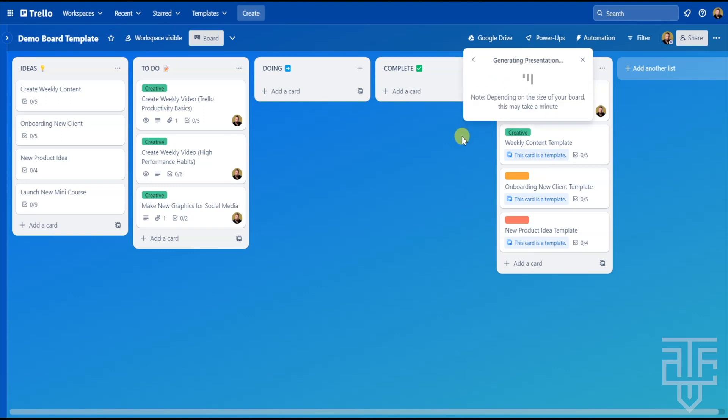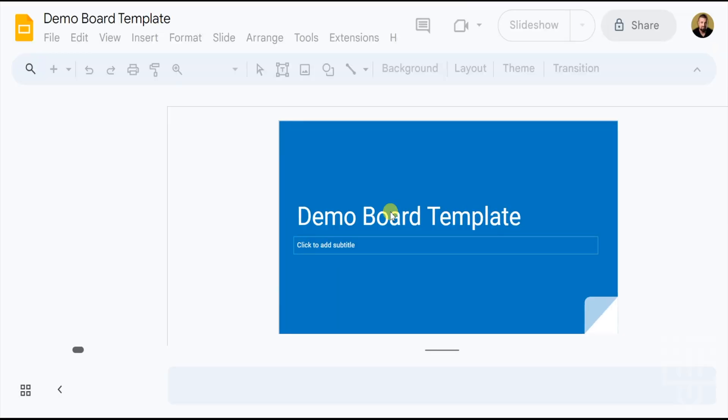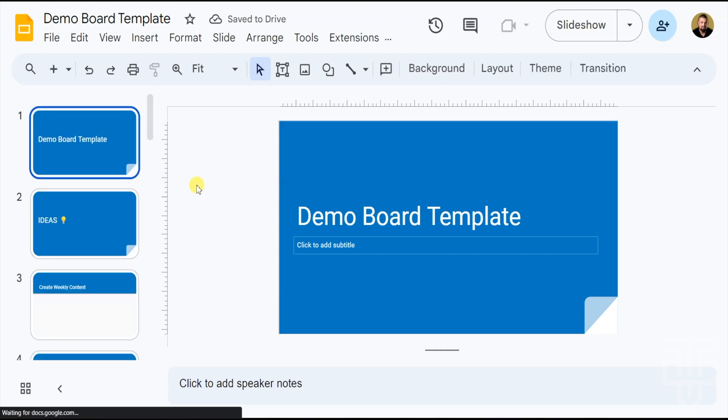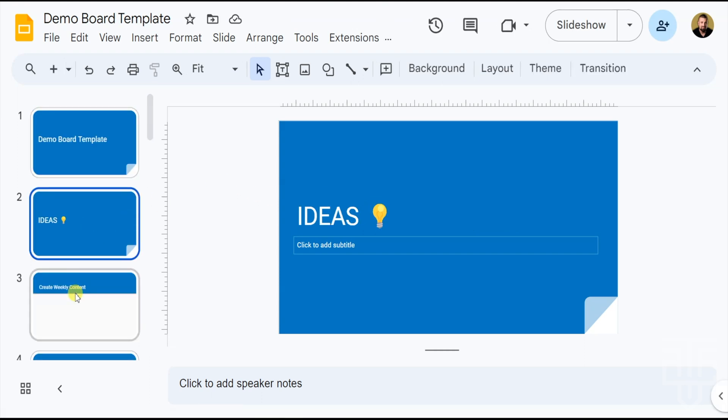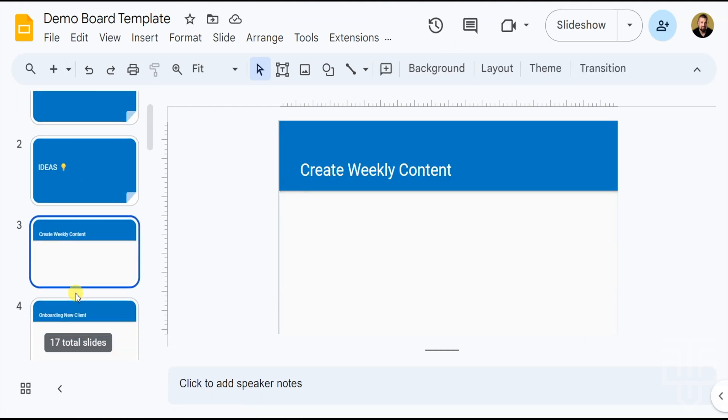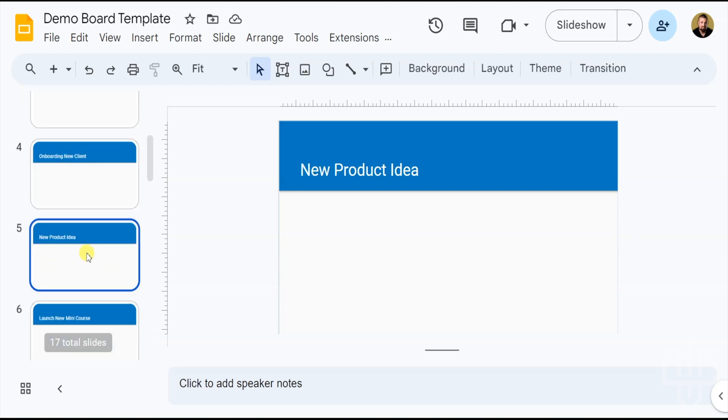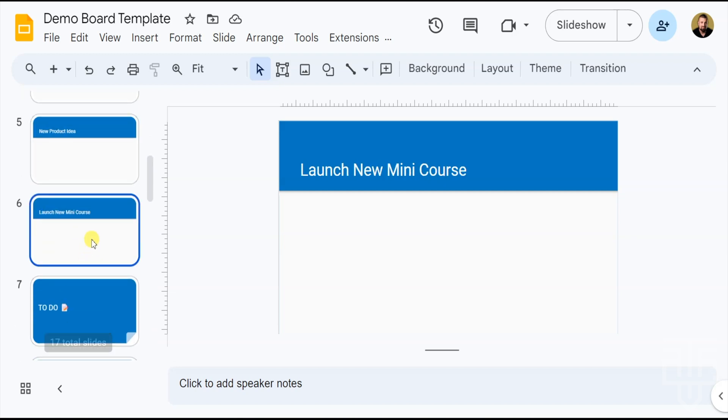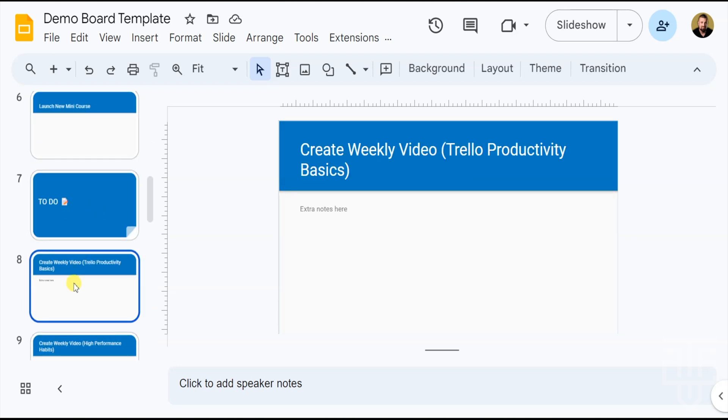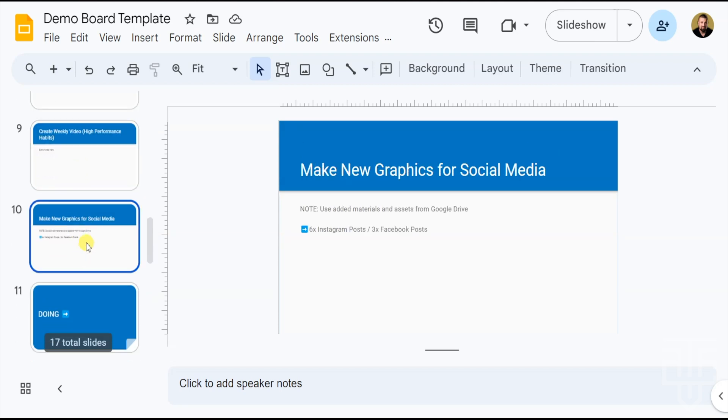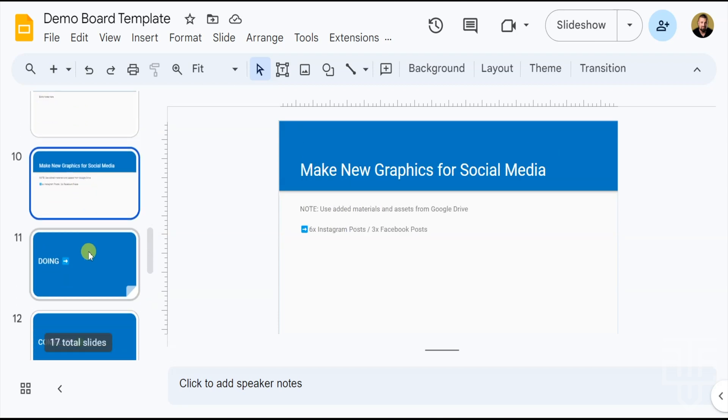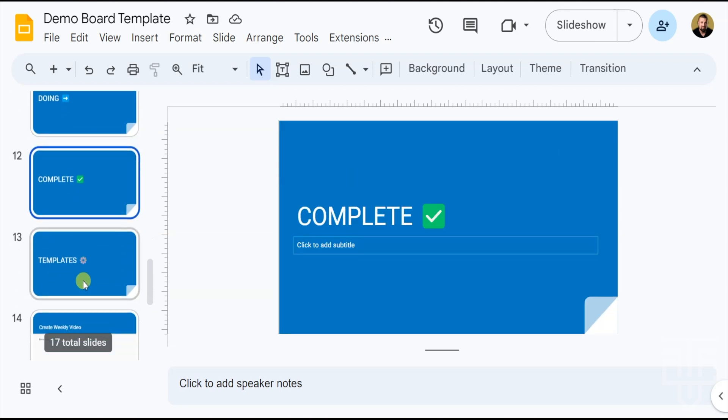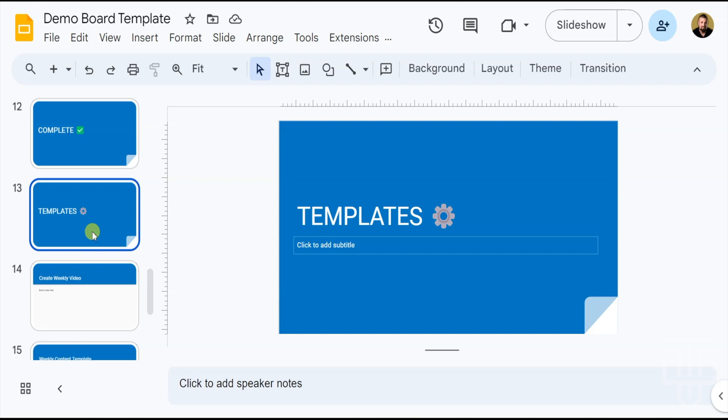Once it's done being created, you can click on Open Presentation button. Click on that and the presentation will open in a new web browser tab. Basically, it organizes the presentation with the lists as the sections of the presentation and the cards as individual slides. From there, you can edit, add, and remove whatever slides you want to the presentation. Also, note that the presentation is automatically saved within your Google Drive main folder.